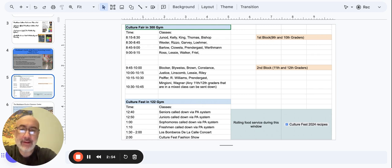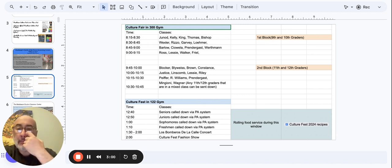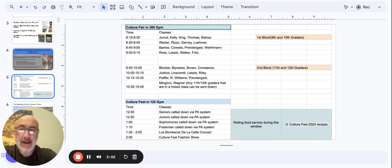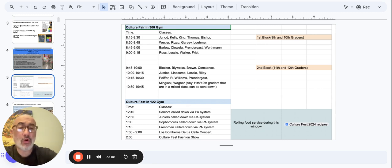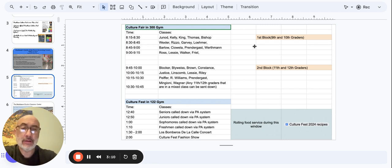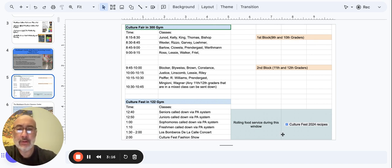8:45 to 9 will be Ms. Barlow's class, Ms. Chowella, Mr. Prendergast and Ms. Werthmann. And then 9 to 9:15 will be Mr. Ross, Mr. Lessie, Ms. Walker and Ms. Friel. So that takes care of pretty much our 9th and 10th grade students during that morning block.